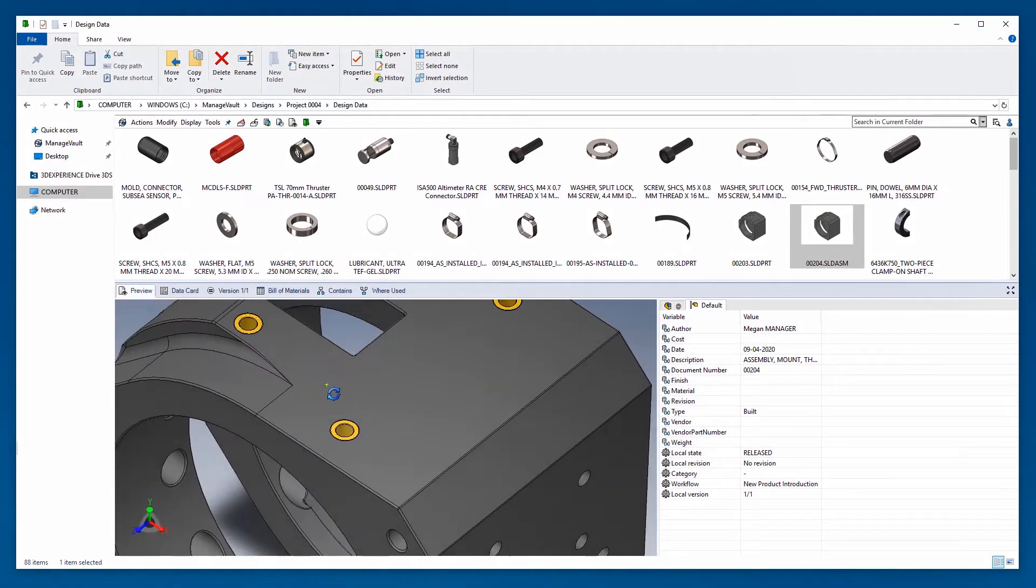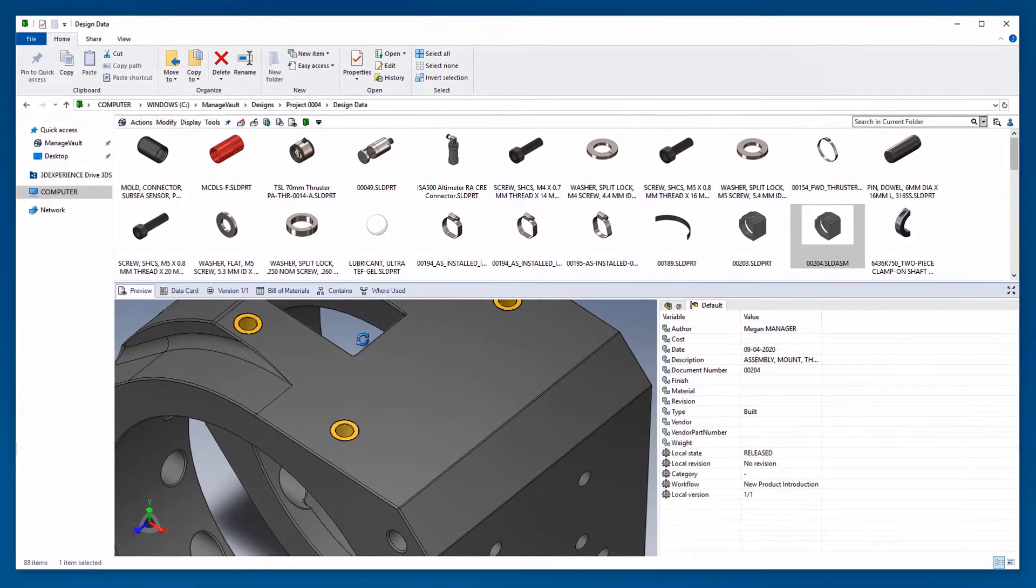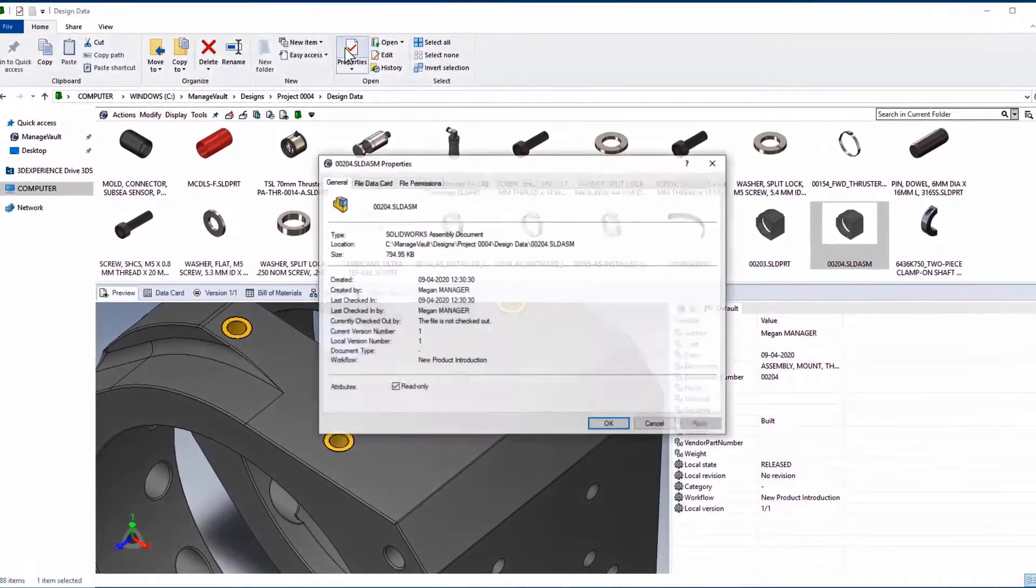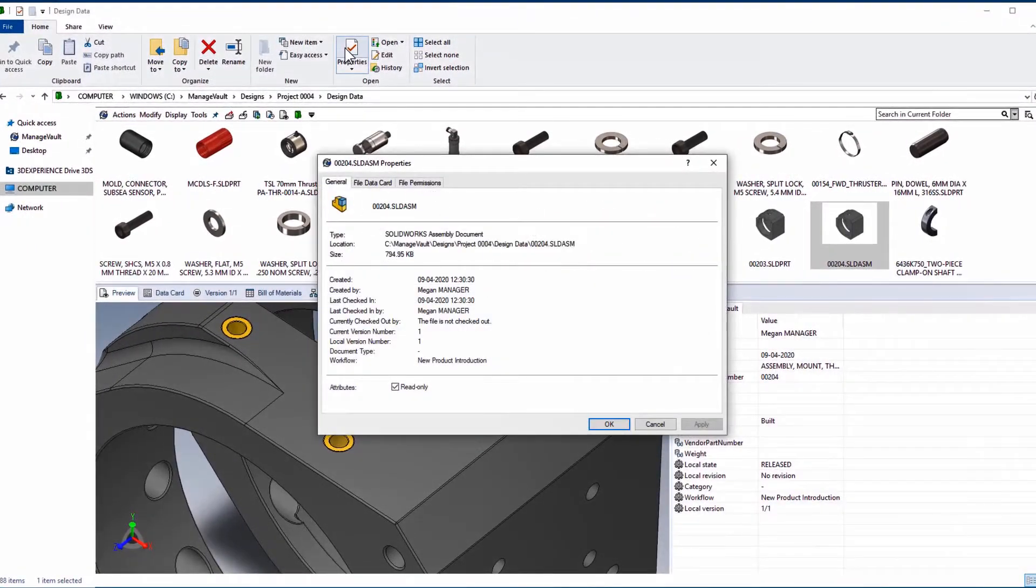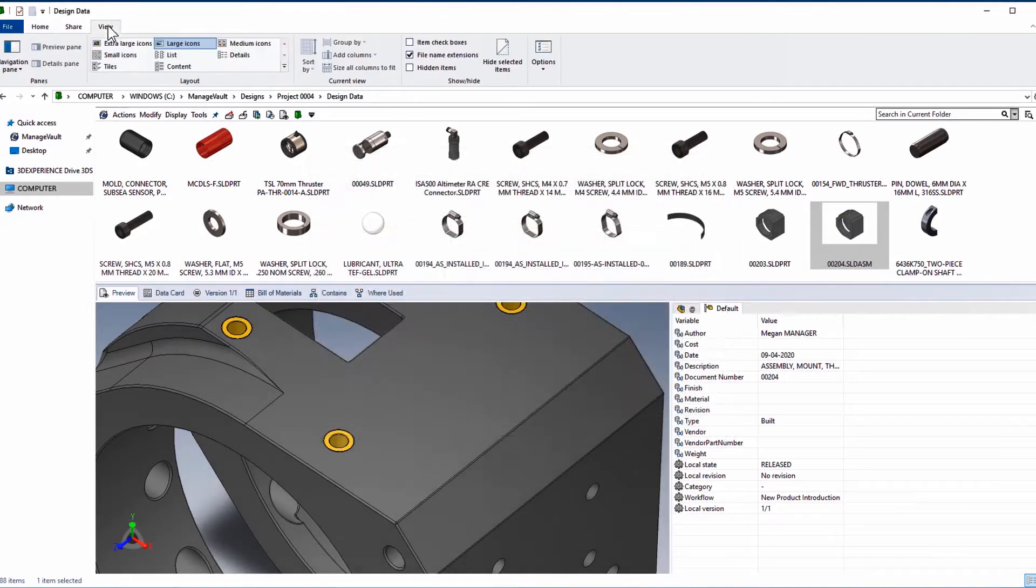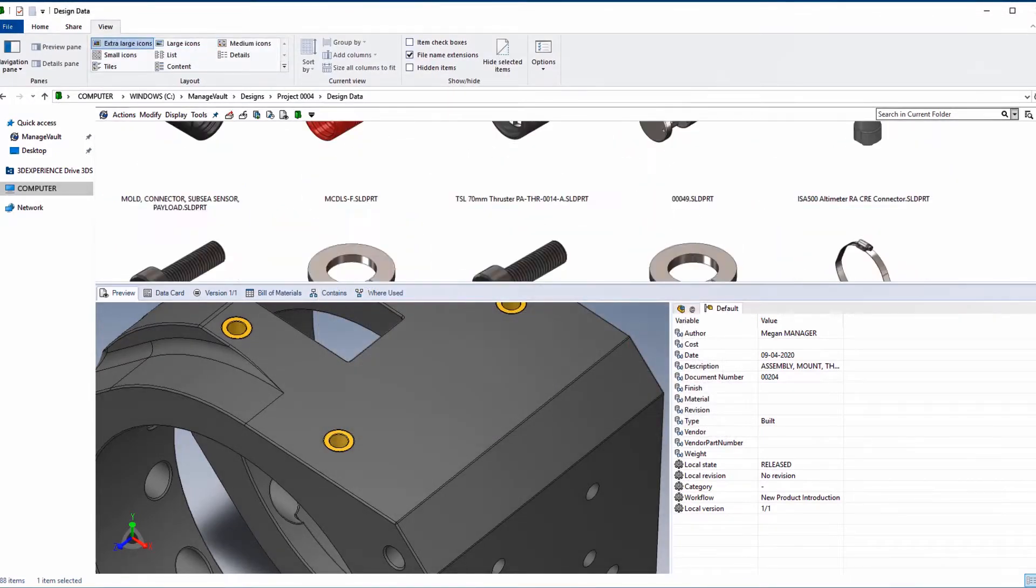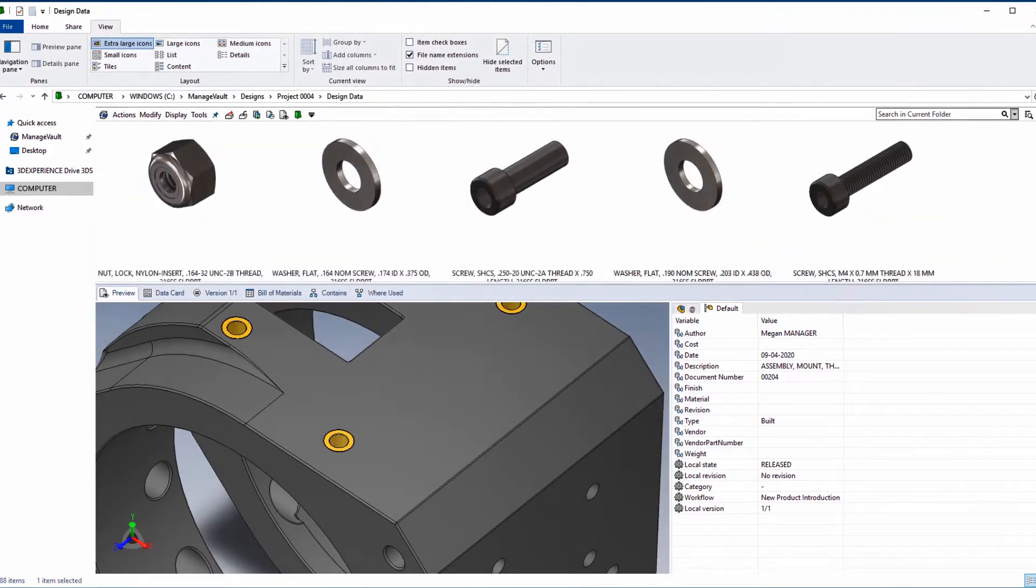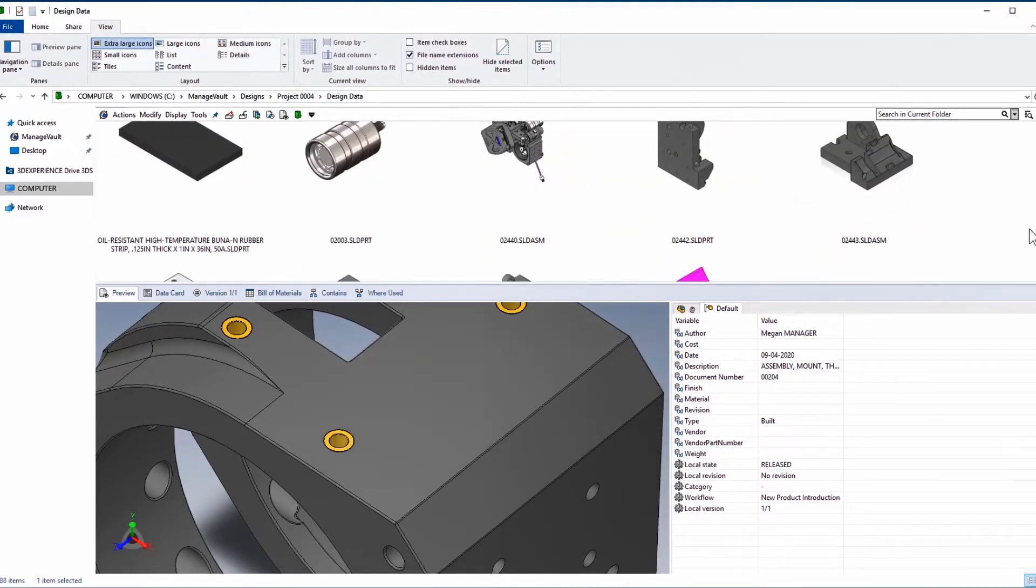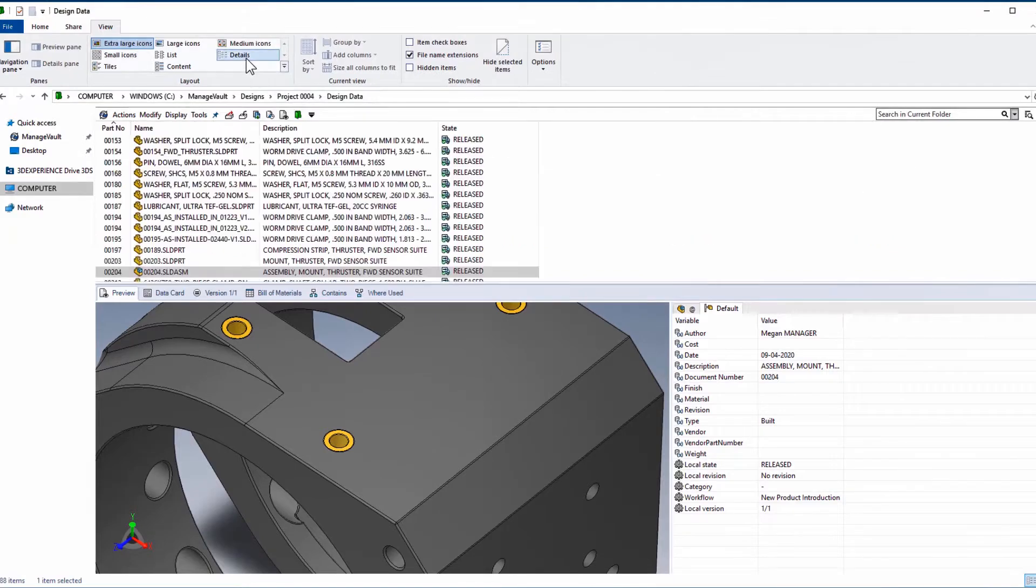One of the best features of SolidWorks PDM has long been the integration with Windows Explorer. In 2021, support for the latest Windows 10 elements, like the Ribbon interface, is even better.